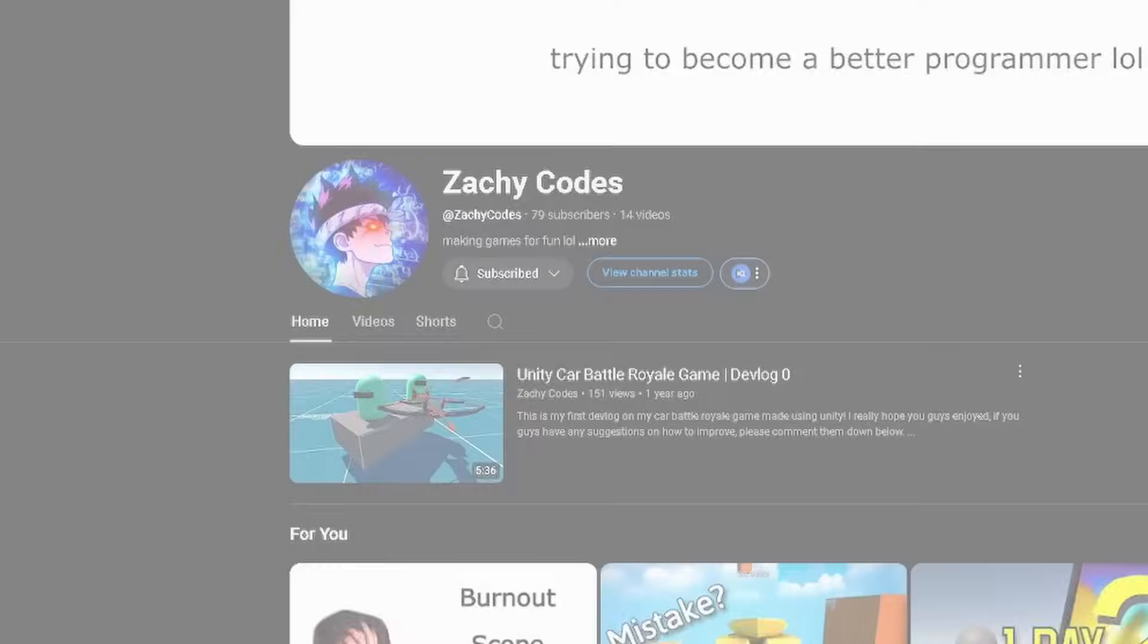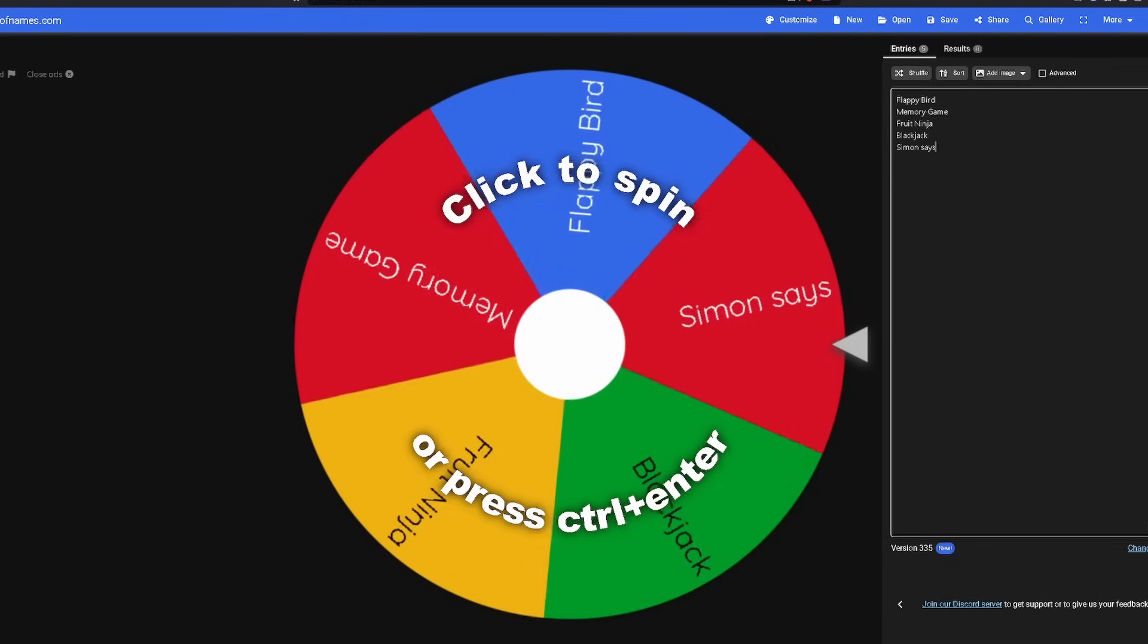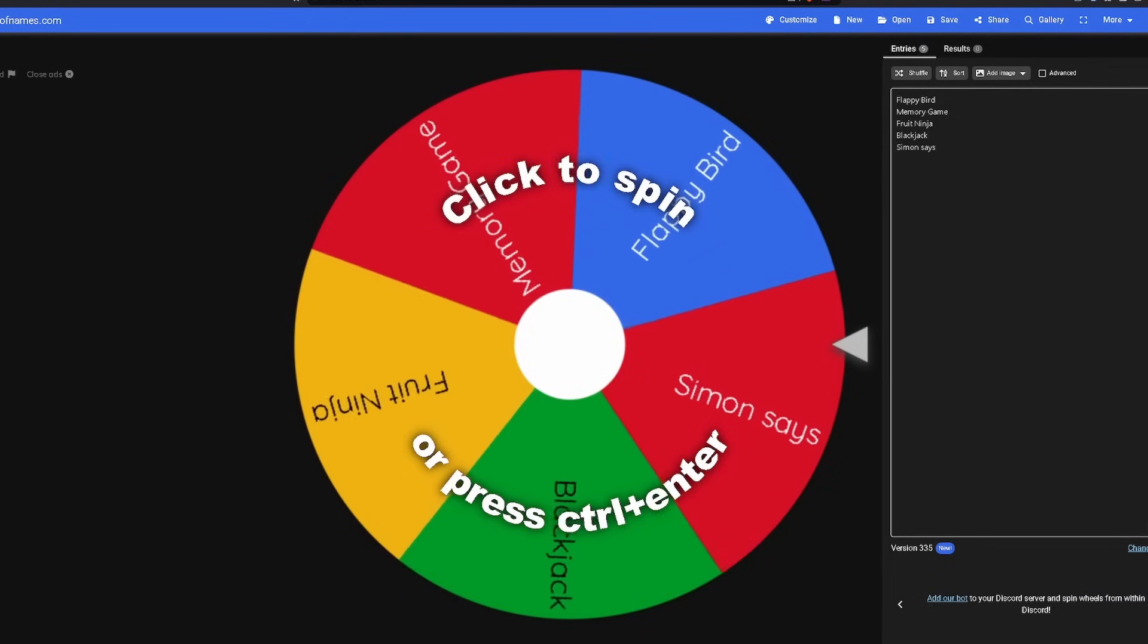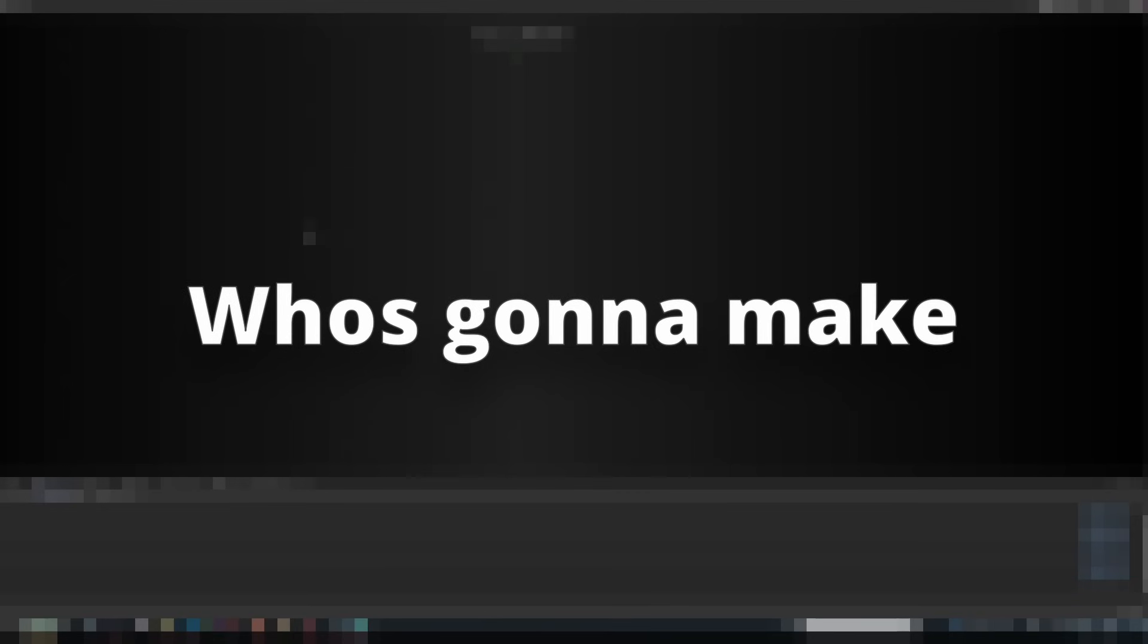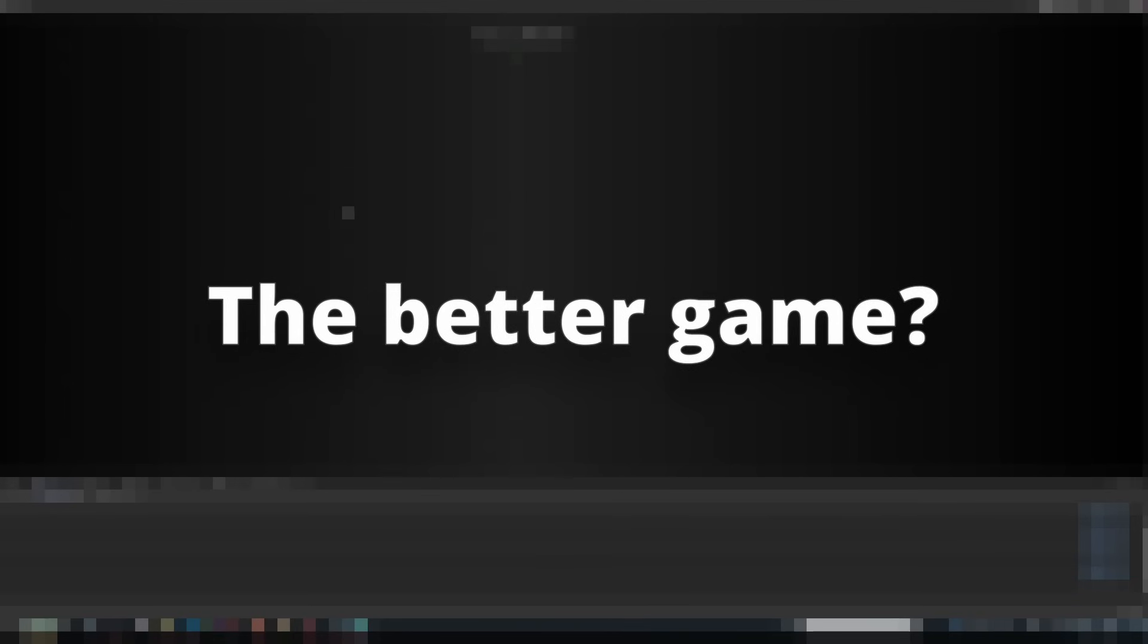I challenged my game developer friend to make the same game as me, but he's using Unity and I'm only using JavaScript. A wheel is going to randomly spin, and whichever game it lands on, we have to make. Who's going to make the better game? You just have to find out. And make sure you stick around to the very end to see how this goes horribly wrong.